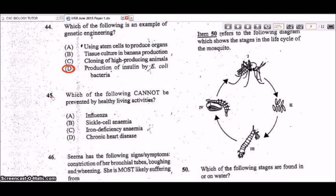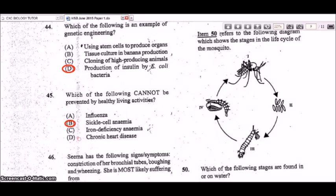Question 45: which of the following cannot be prevented by healthy living activities? The answer is sickle cell anemia, which is a hereditary disease — the individual has no control over it. Influenza can be countered by building immunity, iron deficiency anemia by eating iron-rich foods, and chronic heart disease by healthy eating and exercise. Sickle cell anemia is an inherited condition that cannot be prevented.